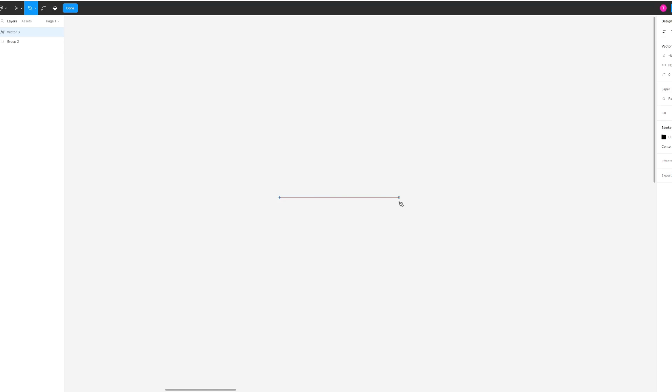You can either click up here on the pen tool or press P for a shortcut. Then click anywhere on the screen, hold Shift and drag across.